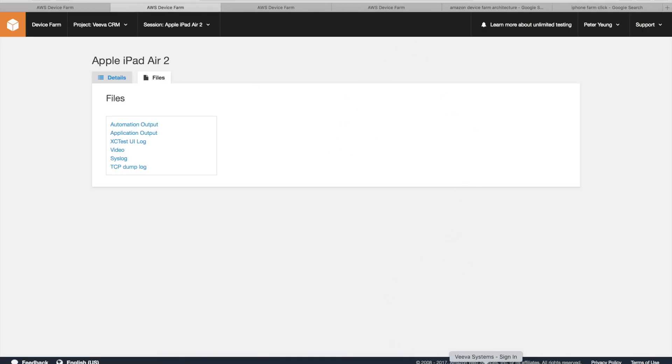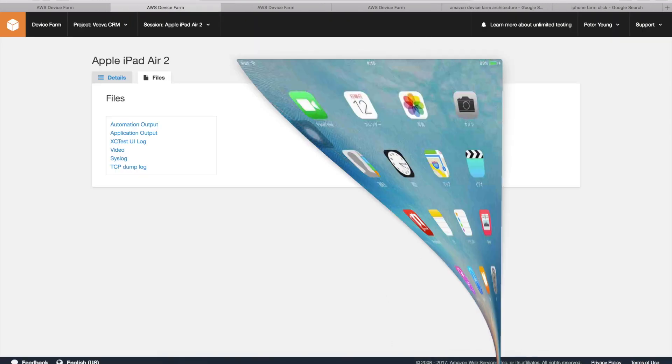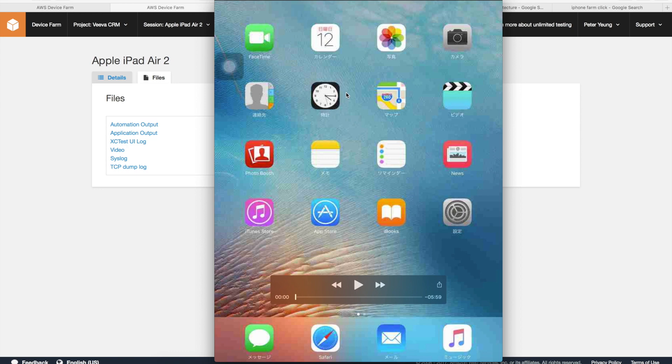I've already downloaded this, so I'm just going to open it here. If you look at this, what's happening here is that this was the iPad that was provisioned for my previous test run, and it's actually in Japanese. This means that it's reusing an iPad that some other customers are using.